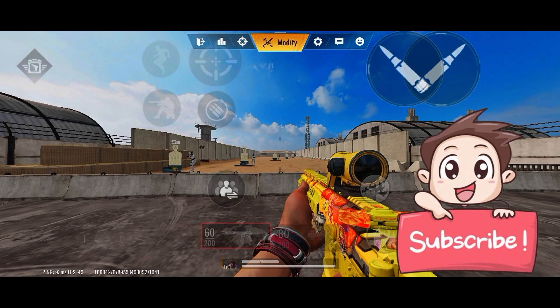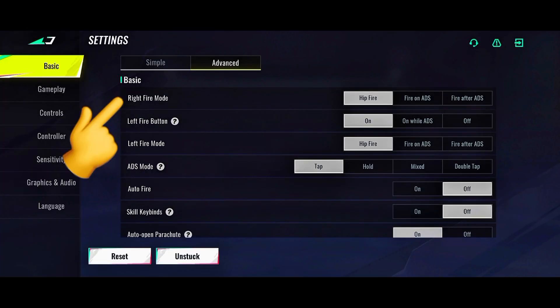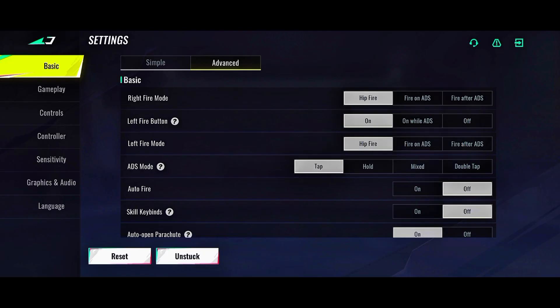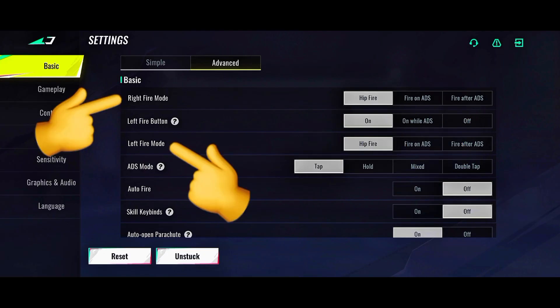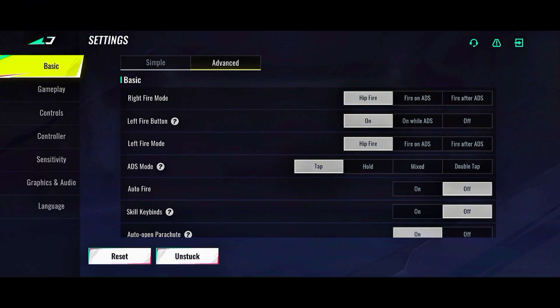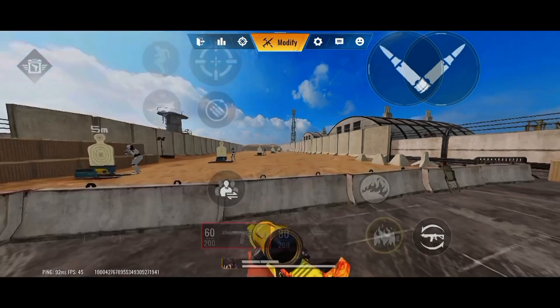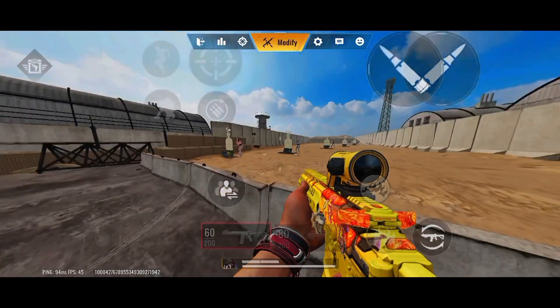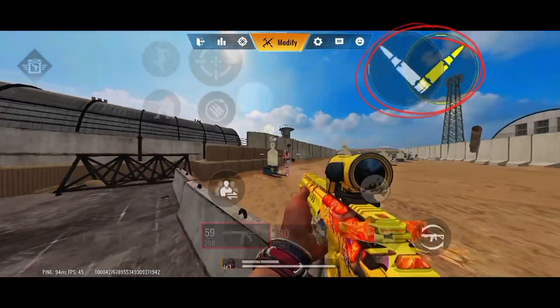First of all, you need to understand that the right fire button covers both fire on ADS and fire after ADS. So the left fire button and the right fire button are both the same thing — they both work the same way. Right now you can see I'm using the ADS mode.